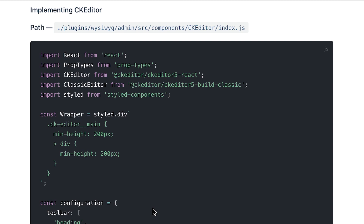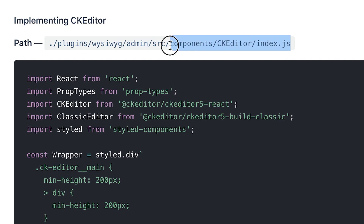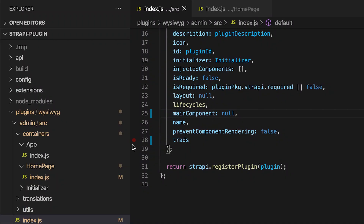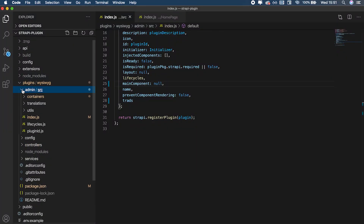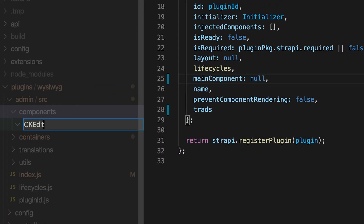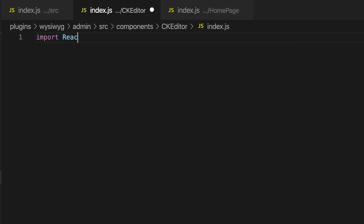As of version 3.1.1 of Strapi, you can only customize fields that already exist — such as boolean, text editor, enumeration, etc. — but you cannot create entirely new fields. That's because the extensible field API only applies to the content manager, not the content builder. I'm going to create a new folder called `CKEditor` inside components and create a file called `index.js` as our default export, importing React and rendering a simple div.